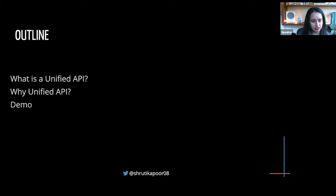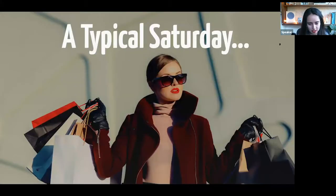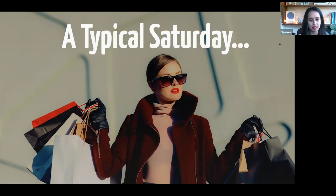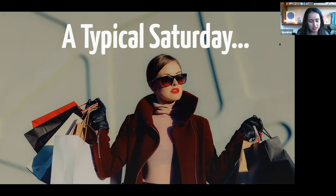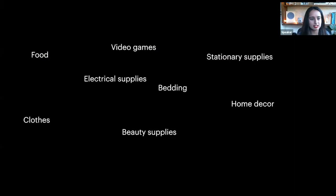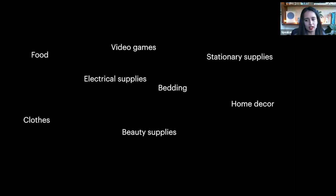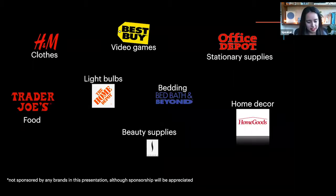So what is a unified API and why this concept? This concept actually came to my mind on a very typical Saturday during the pandemic. On a typical Saturday, how we spend it these days is by going grocery shopping. I was supposed to go grocery shopping and all the items that we need are things like food, clothes, video games, some electrical supplies, bedding, stationery supplies, home decor, and beauty supplies.